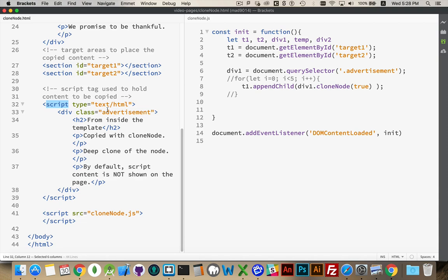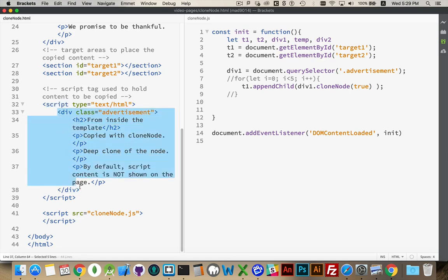So the browser is not going to try to run this script. I'm going to make a copy of this script tag using the cloneNode method. And then I'm going to extract this, which is the inner text inside of here.